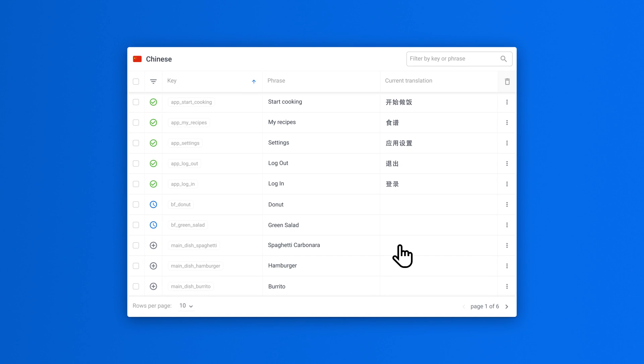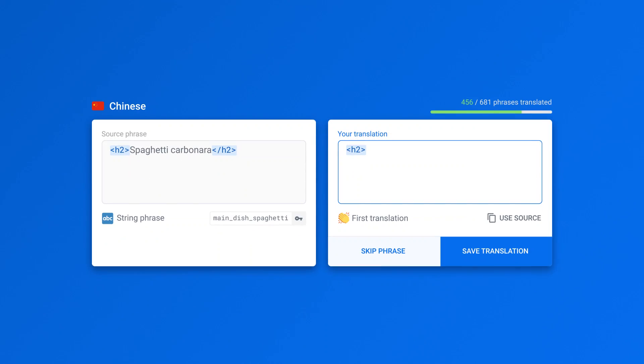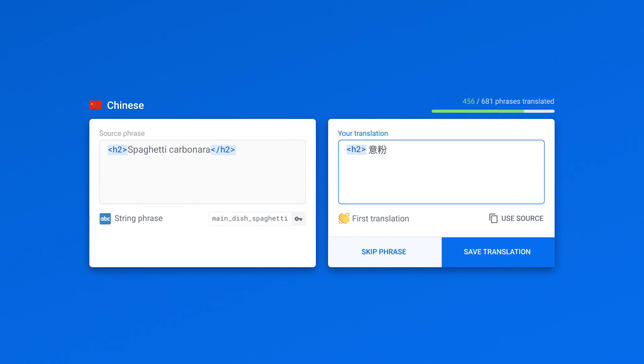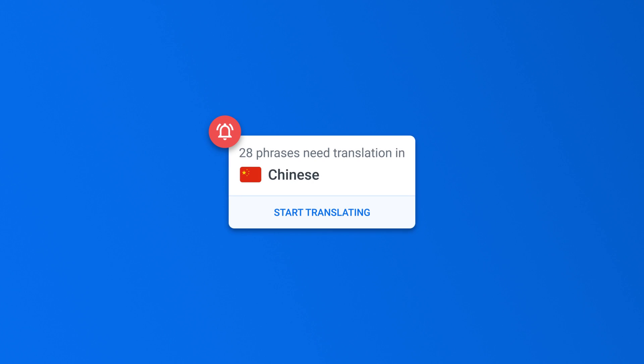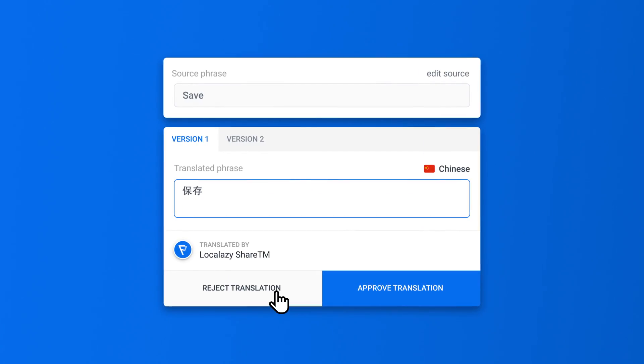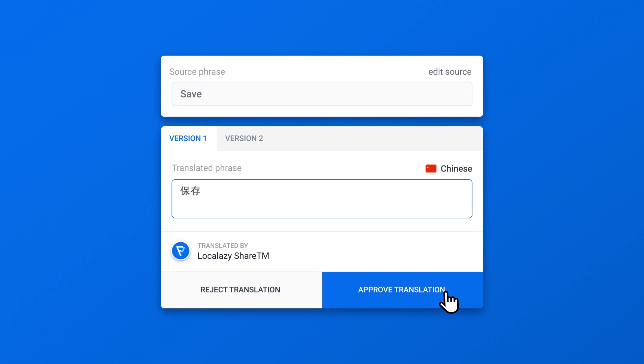LocalAzy will manage your translations, provide an interface for contributors, detect changes in your texts, notify translators and help you achieve quality translations. All within a single platform.